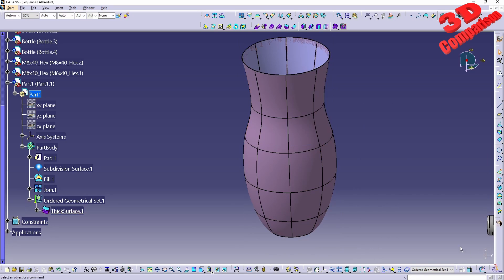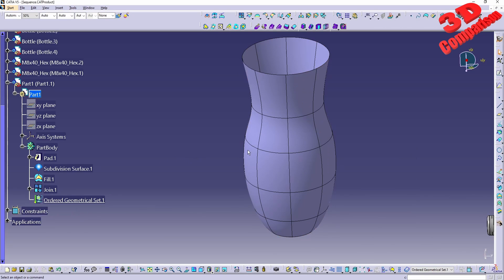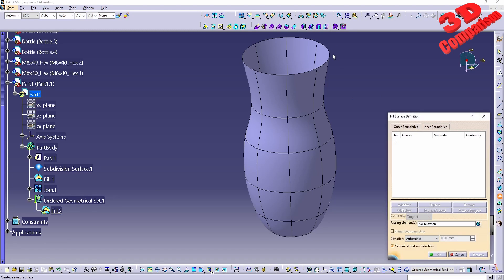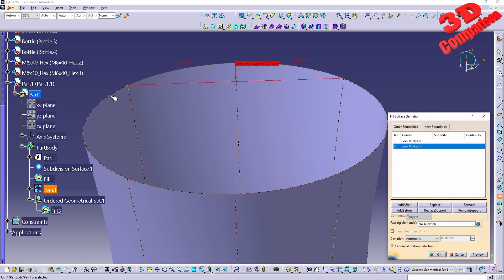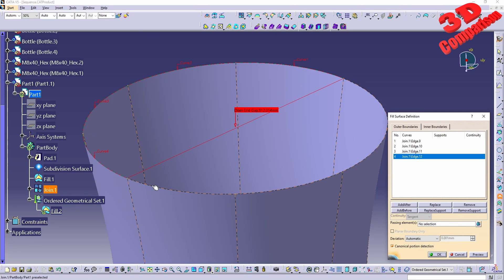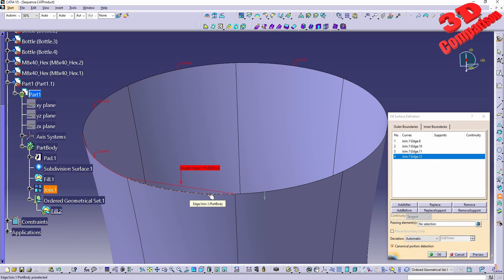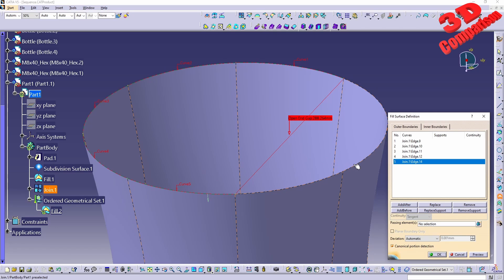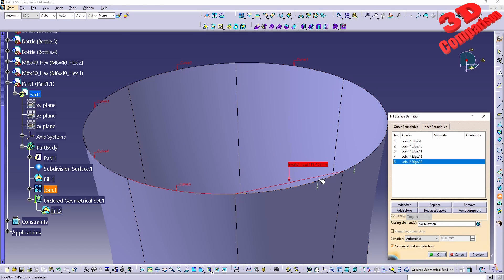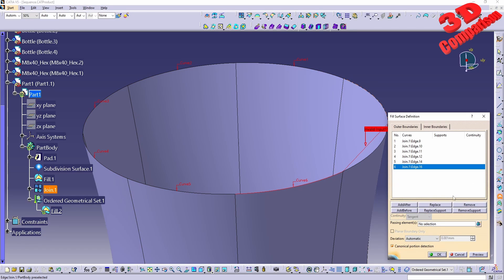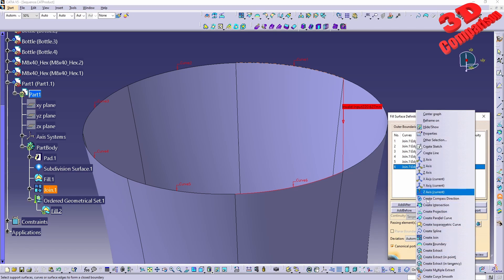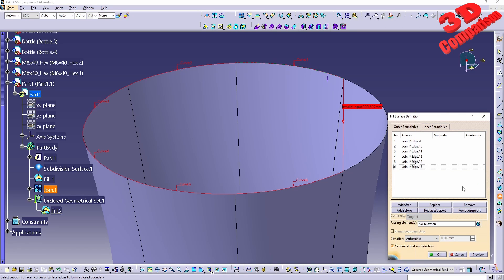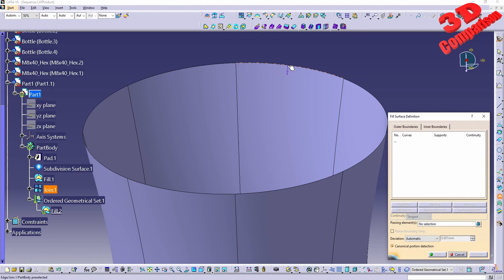Or we can also do a different approach where we just gonna fill the top section of this. So using the same workflow like we filled the bottom. Over here it's important to click all those gaps, so I still have a gap over here, one over here, here, and one over here.